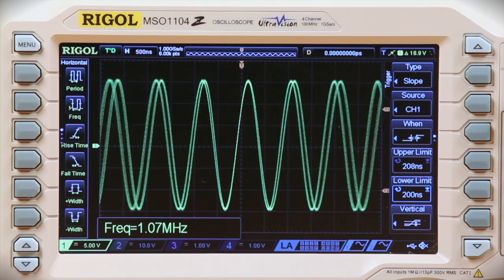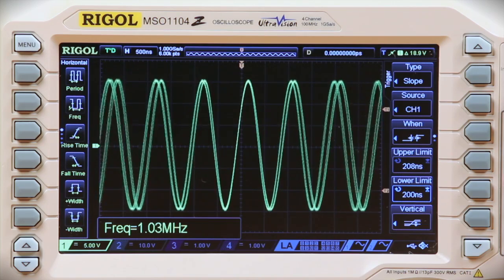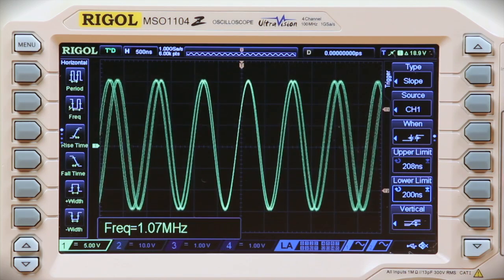Slope triggering is a great technique for weeding out frequency or bandwidth fluctuations that can make understanding your signals difficult.